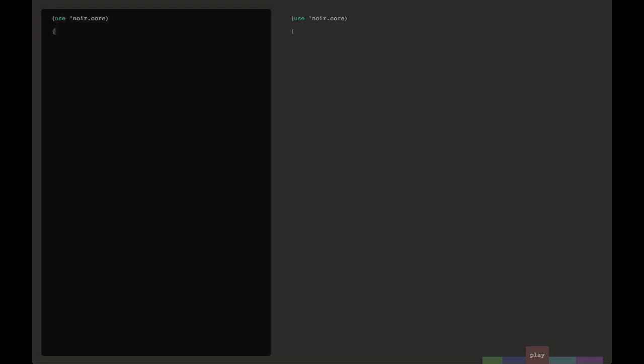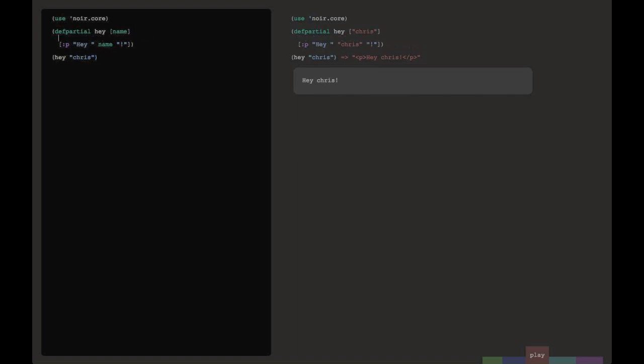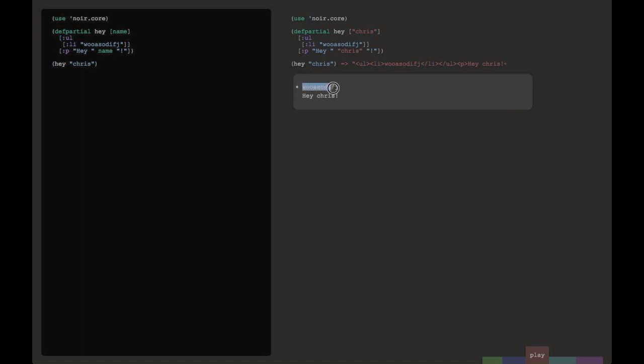Now those examples were relatively simple. Let me show you something a little more interesting. So you can see here I've included noir.core, and I'm creating a partial function, basically just a function that returns HTML. And it's going to take a name, and then it'll just print out a paragraph tag with the name in it. Just like with our x and y functions, you can see the value chris is flowing through our hey partial. But there's another box underneath it. What we're seeing here is actually Lighttable interpreting our output as HTML and showing us what it would render like in the browser.